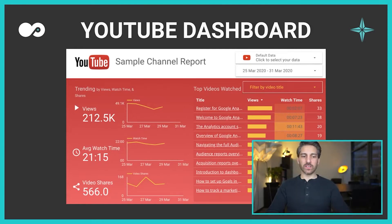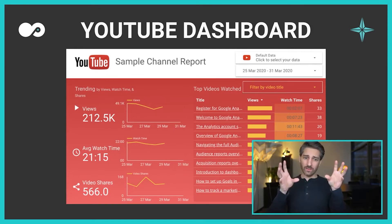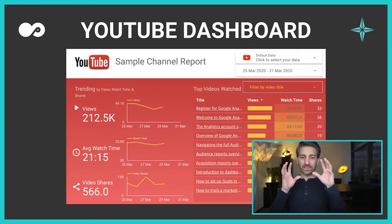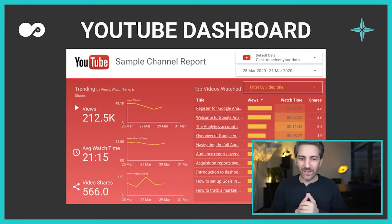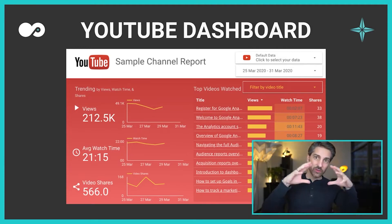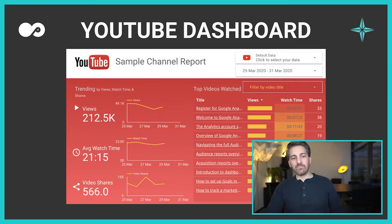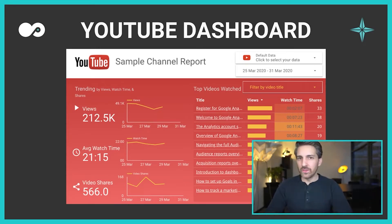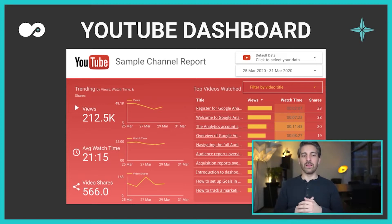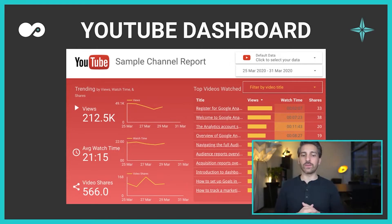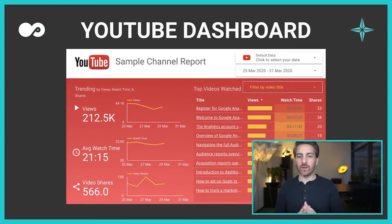This is an example of a YouTube dashboard. We are still completely within Google Data Studio, but you can see that you have now the ability to put your own brand on that dashboard and make it much more your thing. This is a completely different data source than Google Analytics or Google Ads — now this is coming from YouTube. Here I can easily see how many views I have, what is my average watch time, how many videos get shared, and which of my videos get the most views in the timeframe I've chosen.